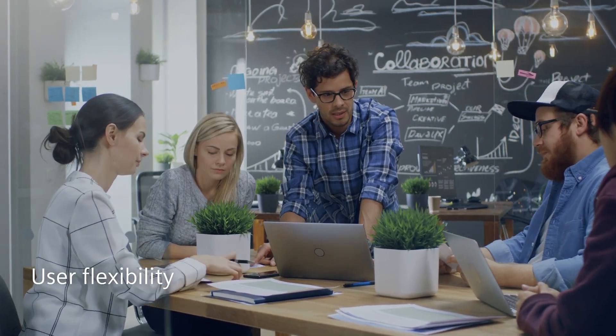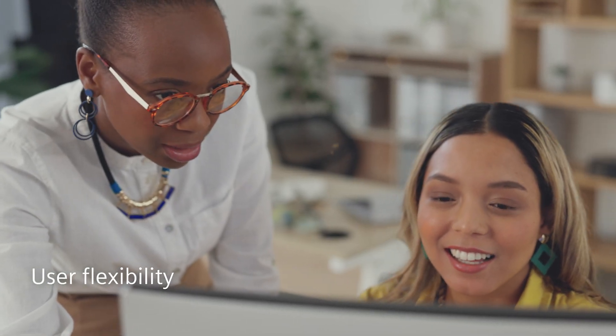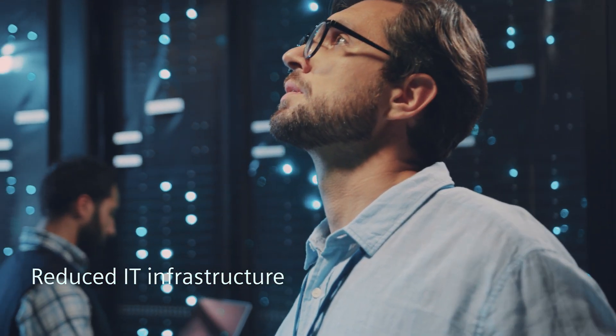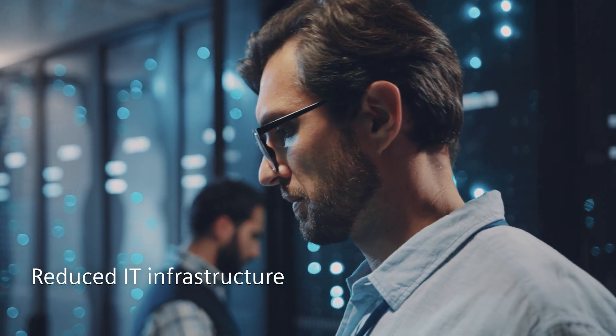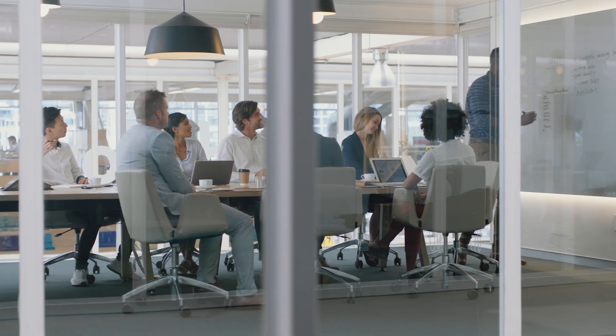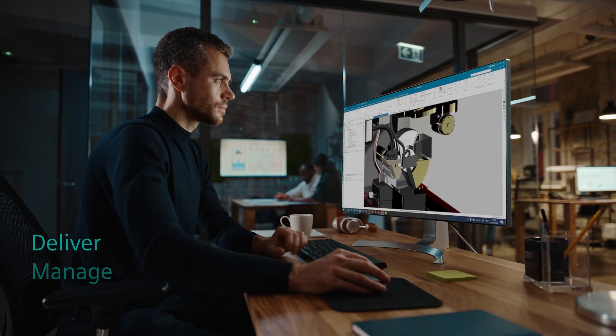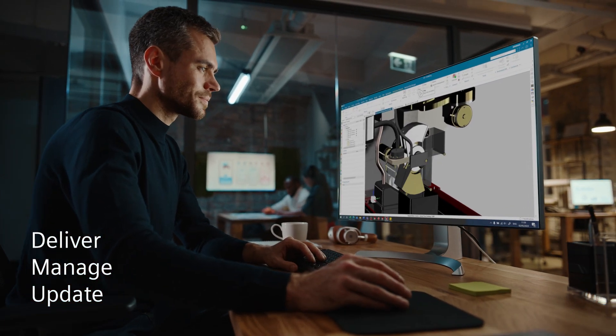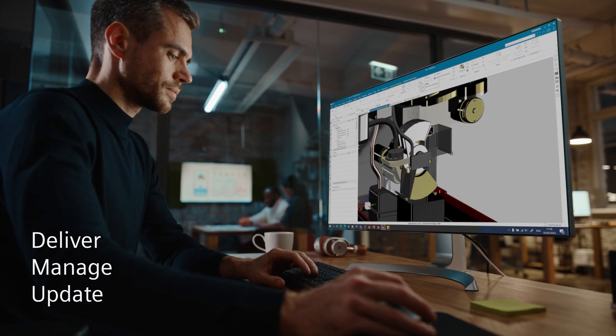With NXX, the flexibility to easily accommodate changing user demands is built in from the start, without the need for expensive IT infrastructure upgrades. Siemens delivers, manages and updates NXX software so you don't have to.